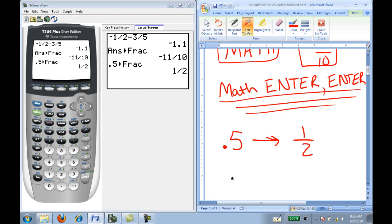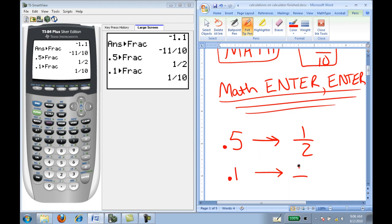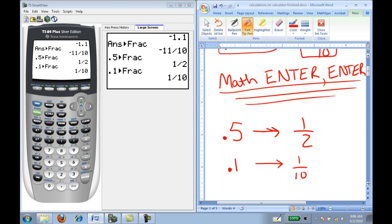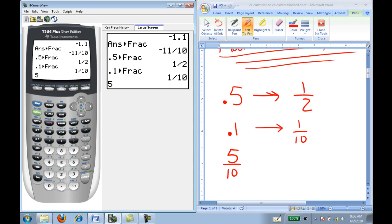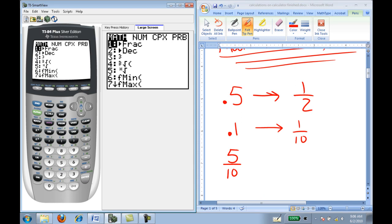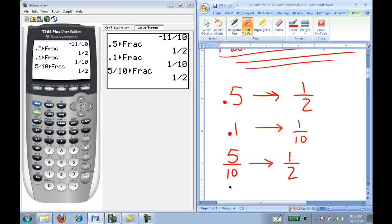If I want to convert 0.1 to a fraction, I hit .1, Math, Enter, Enter. This is also helpful for simplifying fractions. The fraction 5 tenths — we know that's the fraction one half. I can divide it out in the calculator: 5 divided by 10, Math, Enter, Enter. And it simplifies it and gives me the simplified fraction as one half.